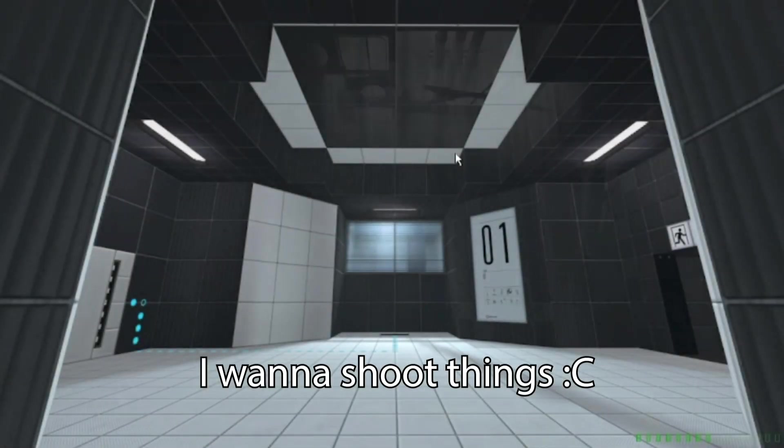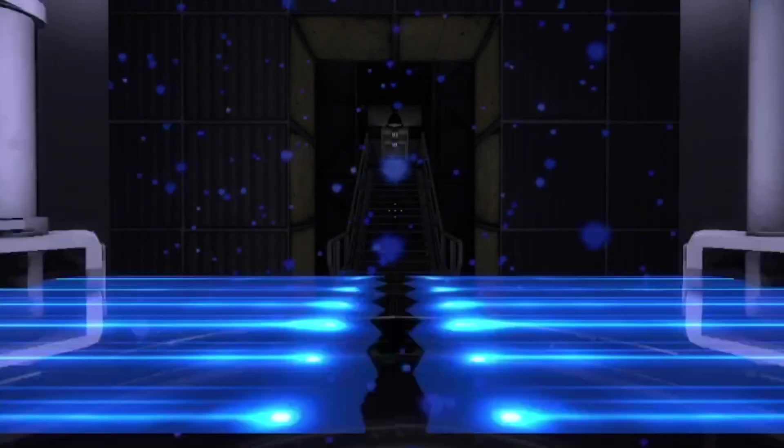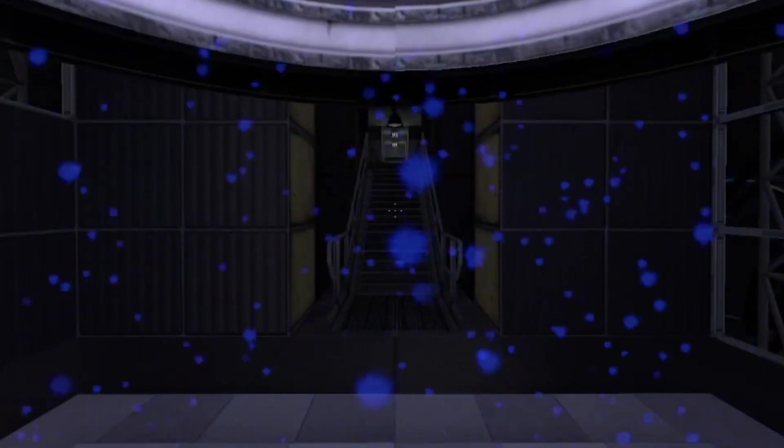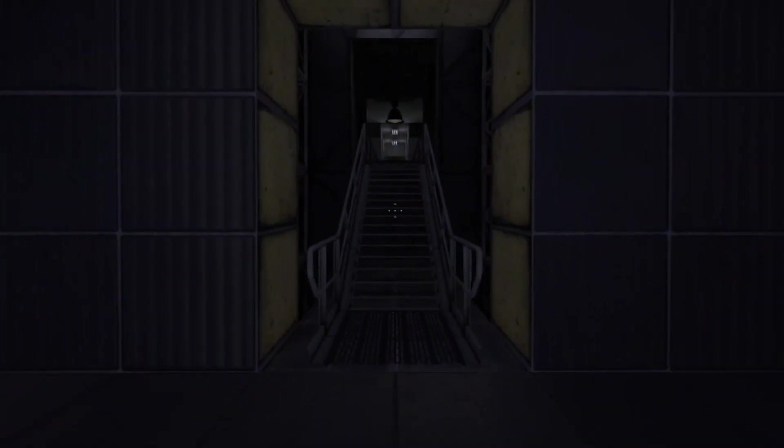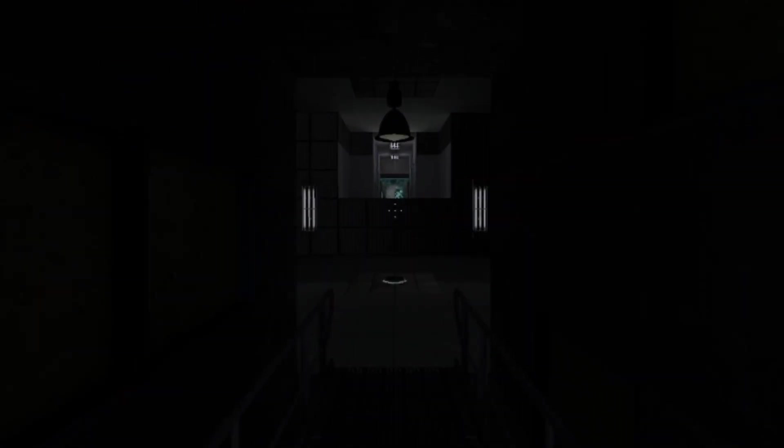I want to shoot things. I think Portal 2 is one of my favorite games of all time, even years later. And I'm actually gonna be playing...